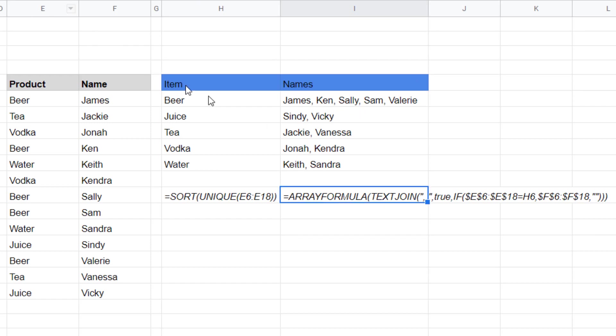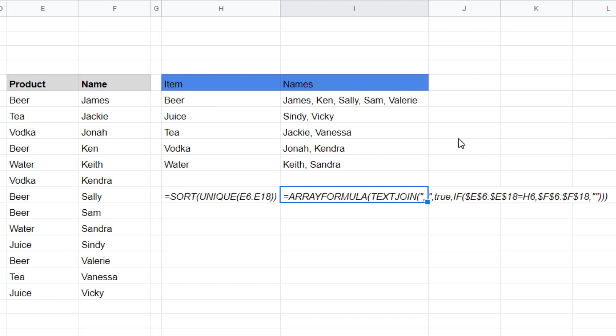I have a tutorial on how to do this with Excel. Only the Google Sheets equivalent needs this array formula wrapped around it. I'll link to that video in the description below.